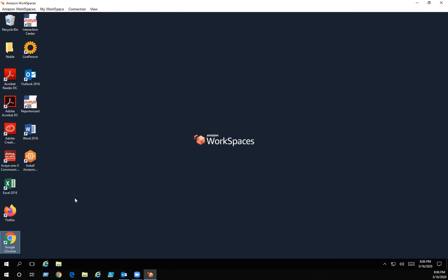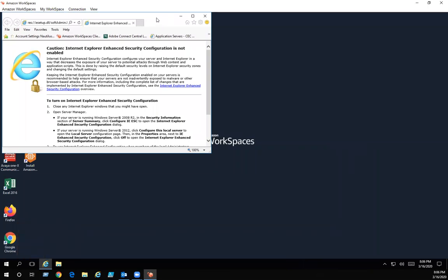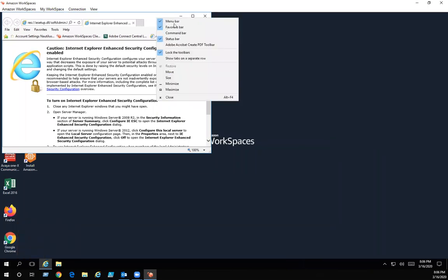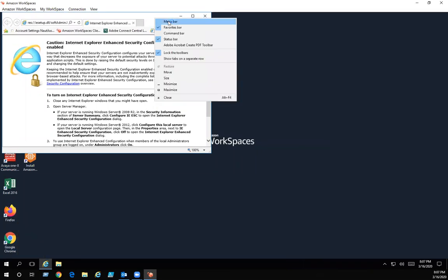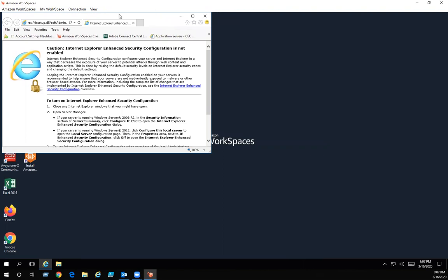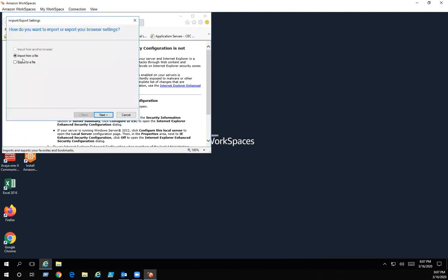All right, let's get my bookmarks back. Click on your Internet Explorer. Again, if you don't have anything up here, you can always click on the file menu. File, import, export, import from a file.